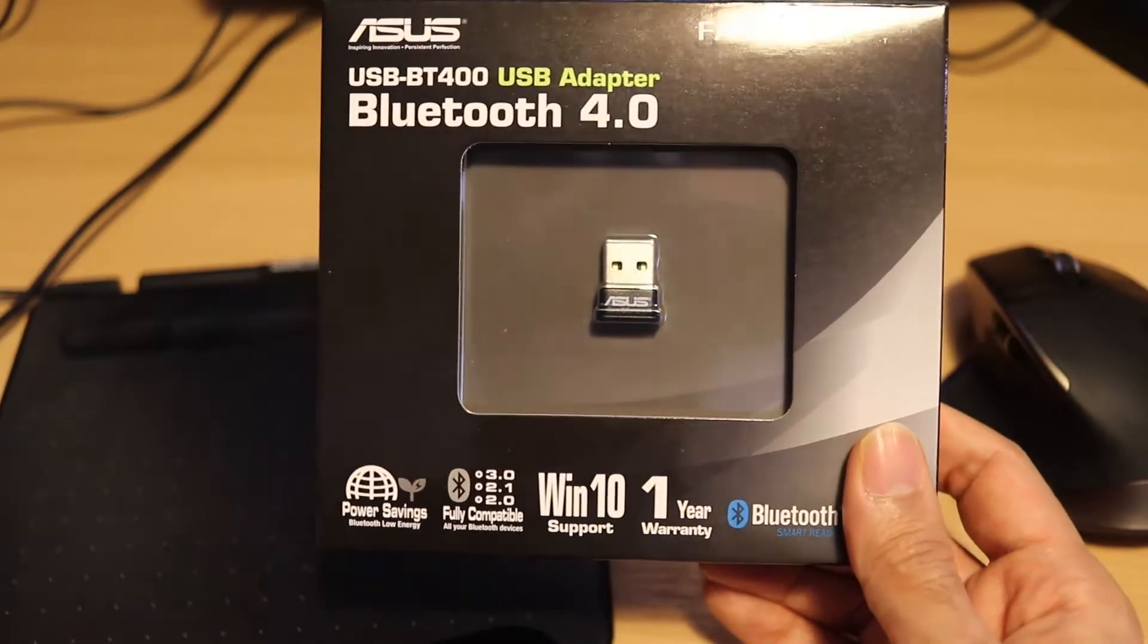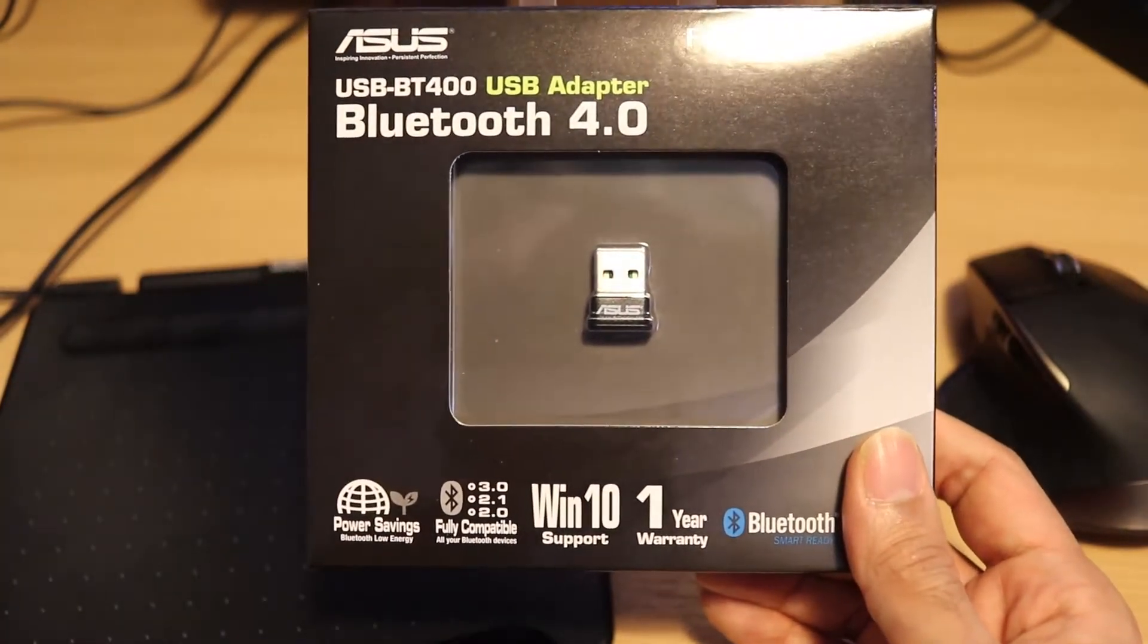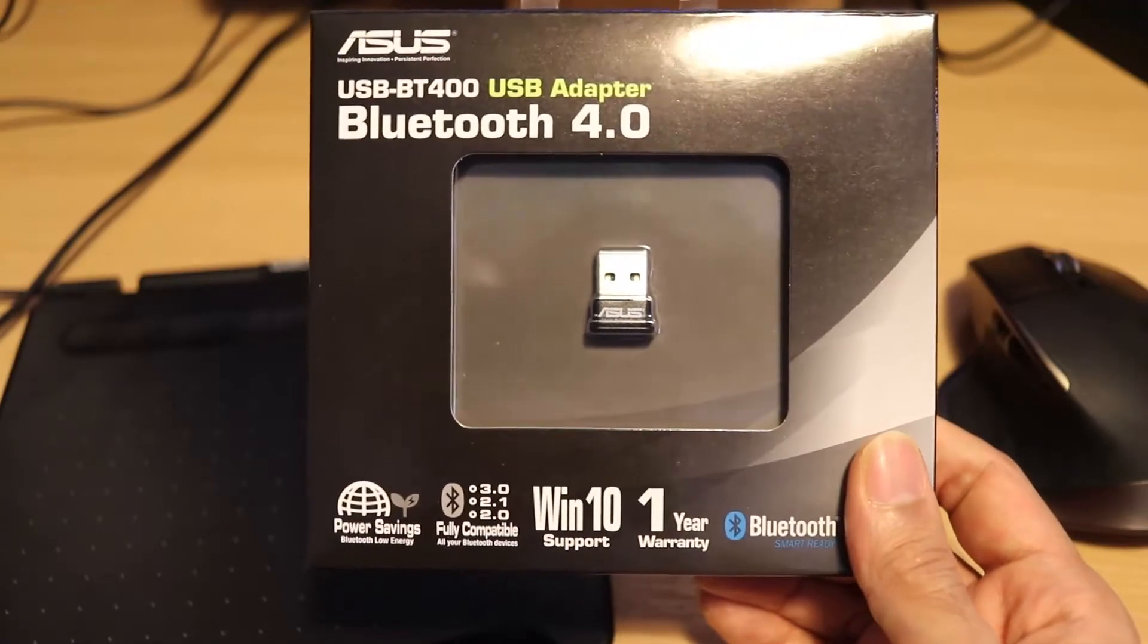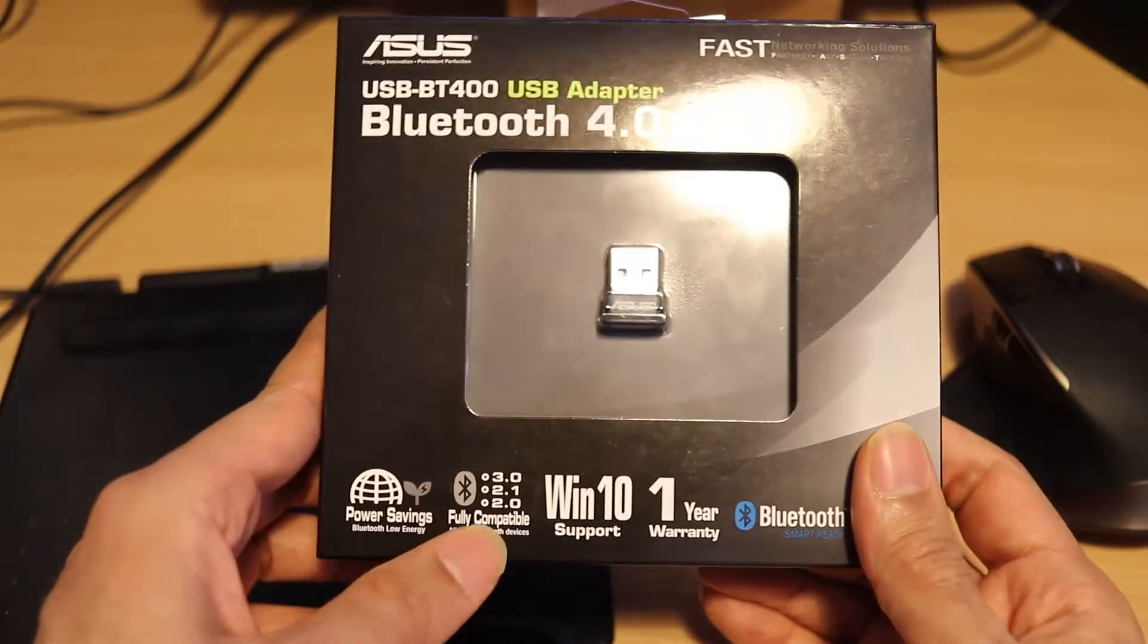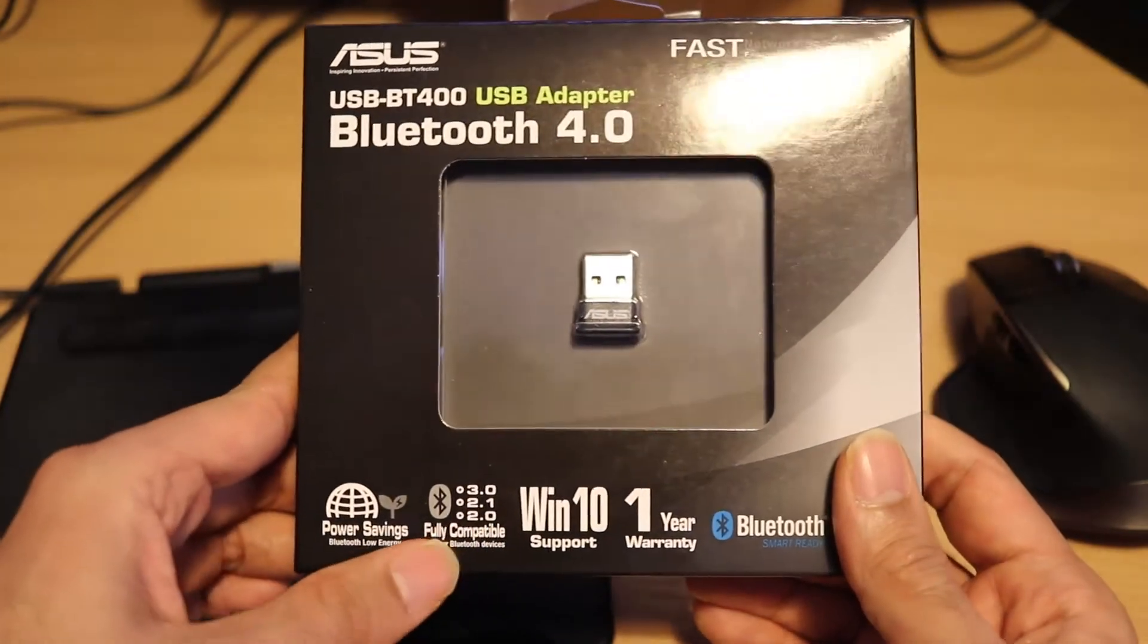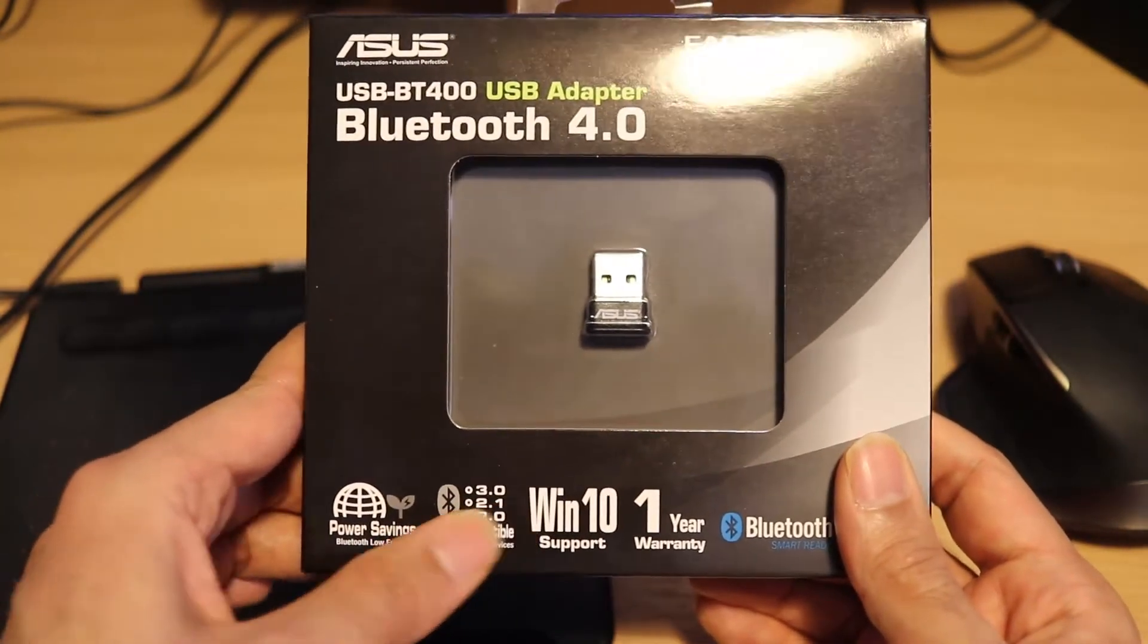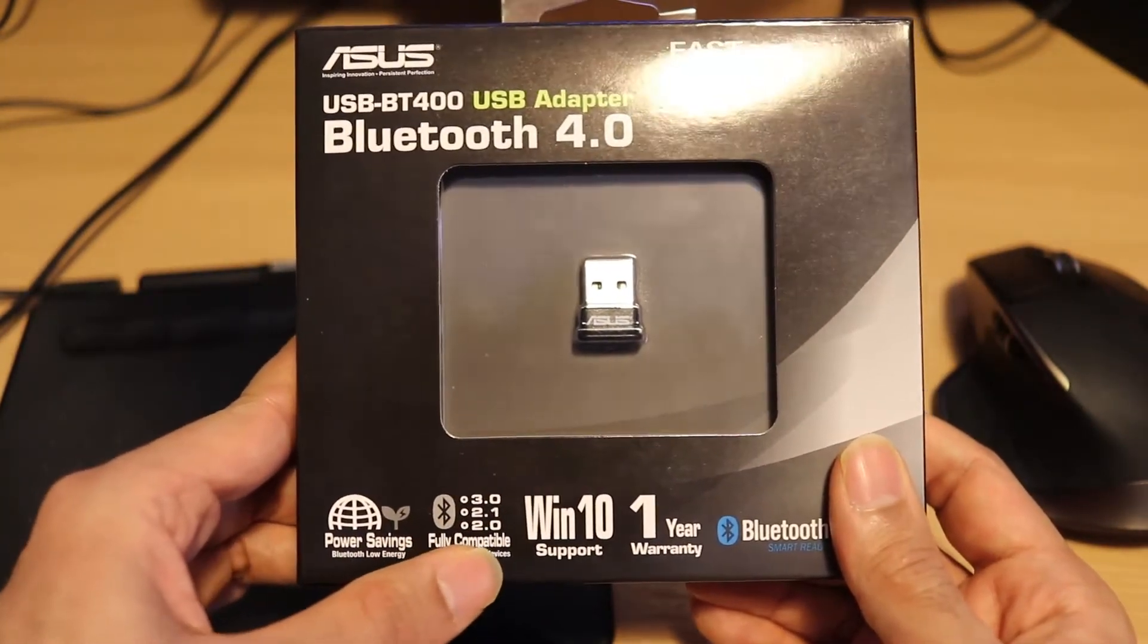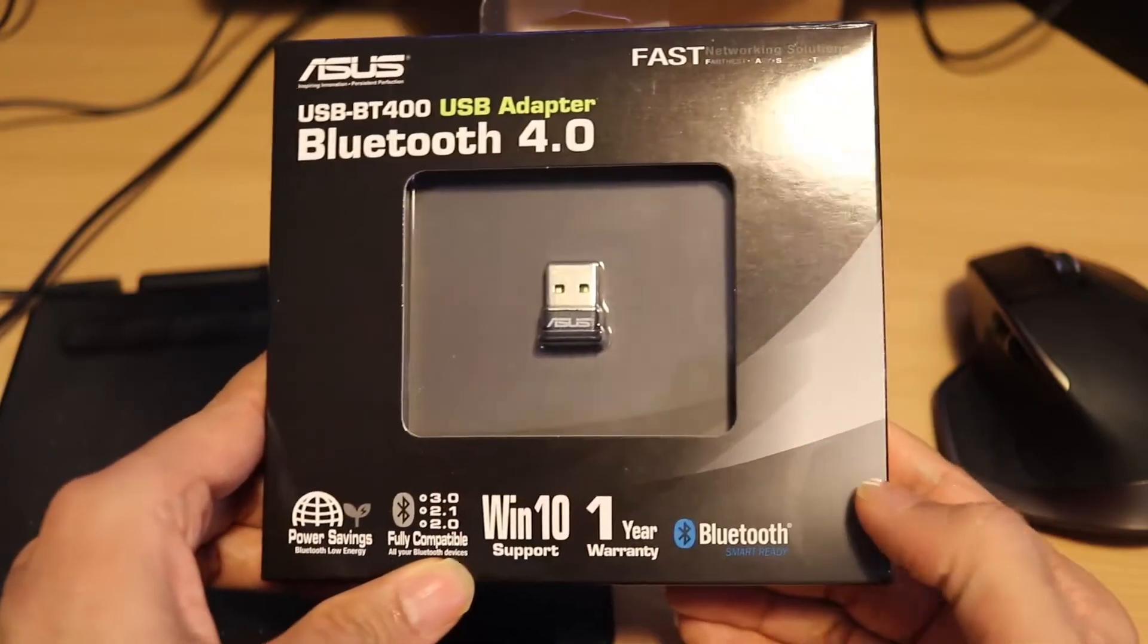As you can see, it supports Windows 10. It has a 1 year warranty. It doesn't matter what USB port you have. It's compatible with 3.0, 2.1, 2.0. Fully compatible.